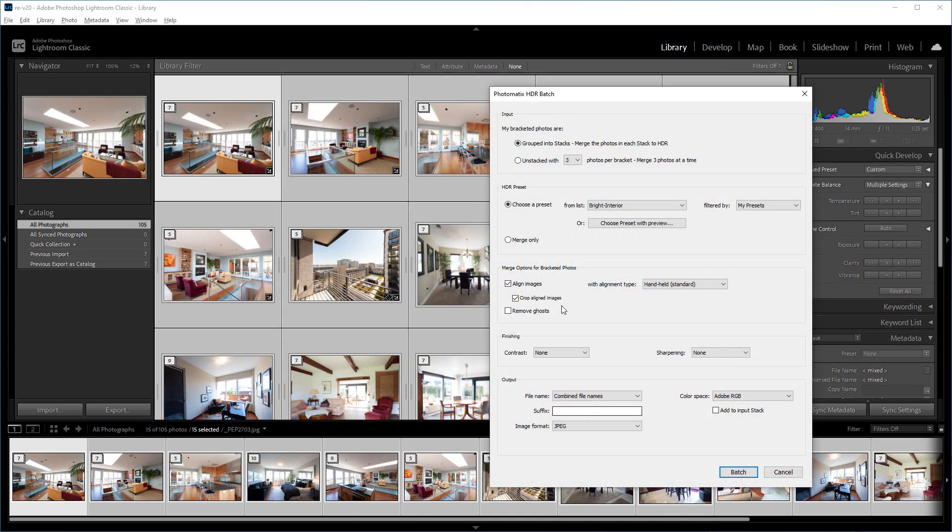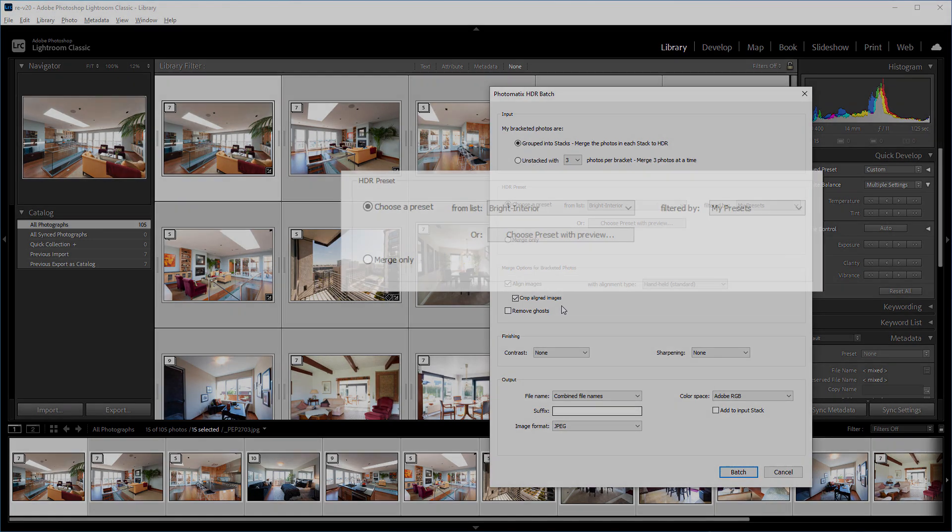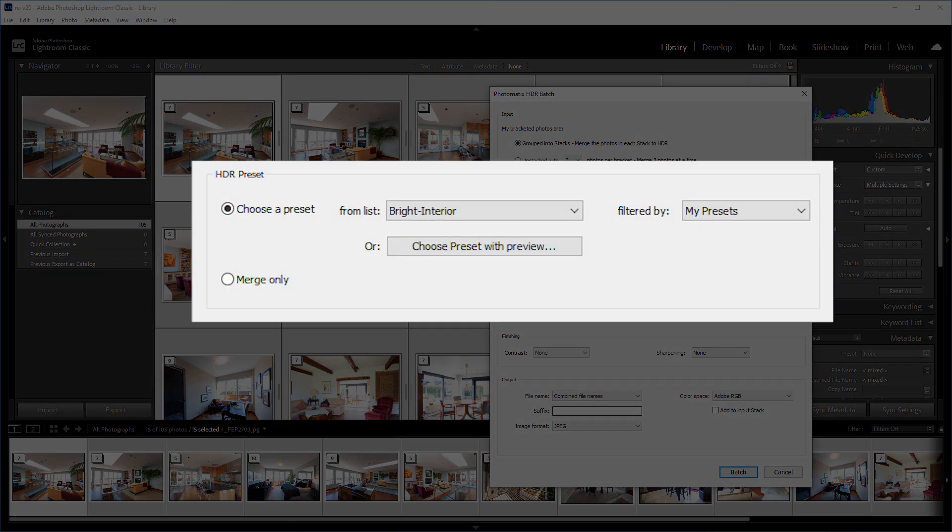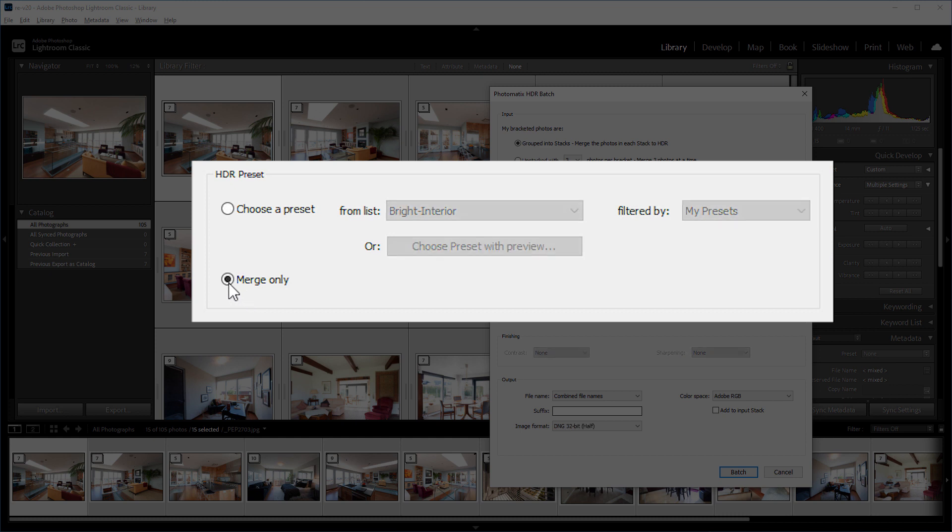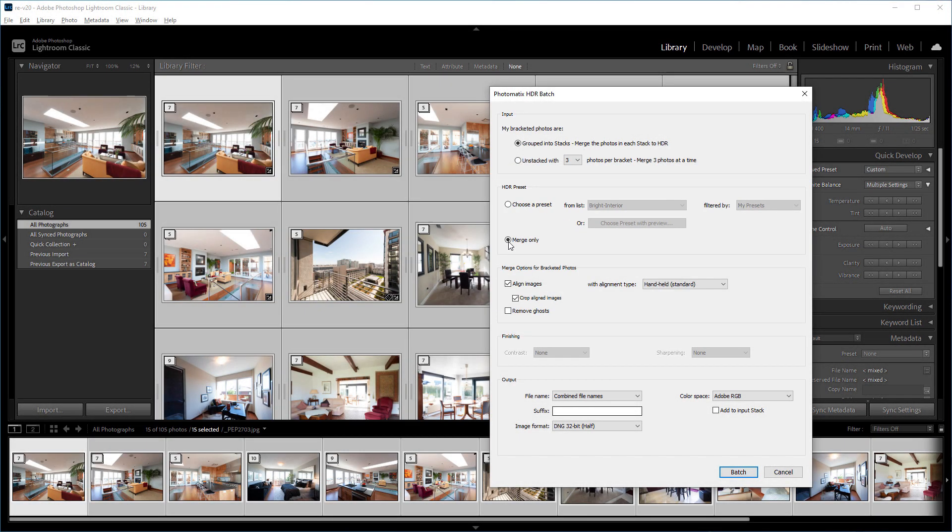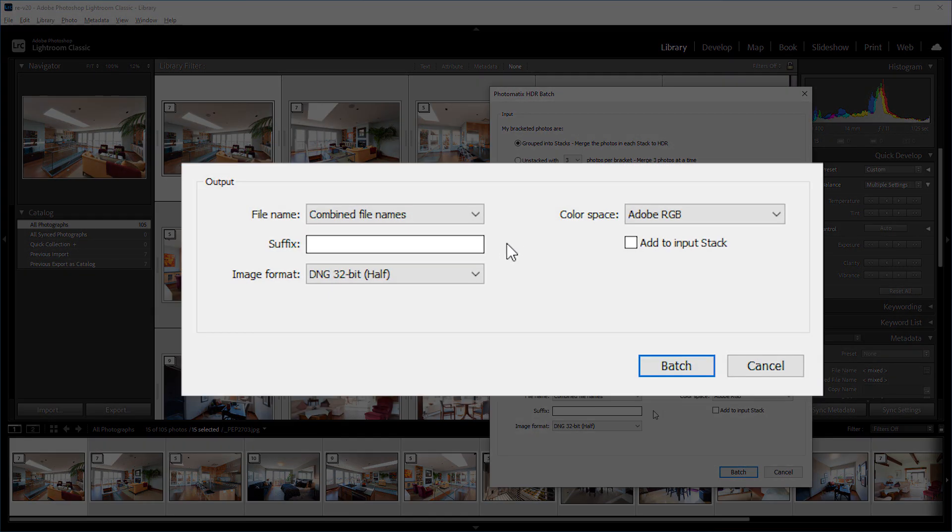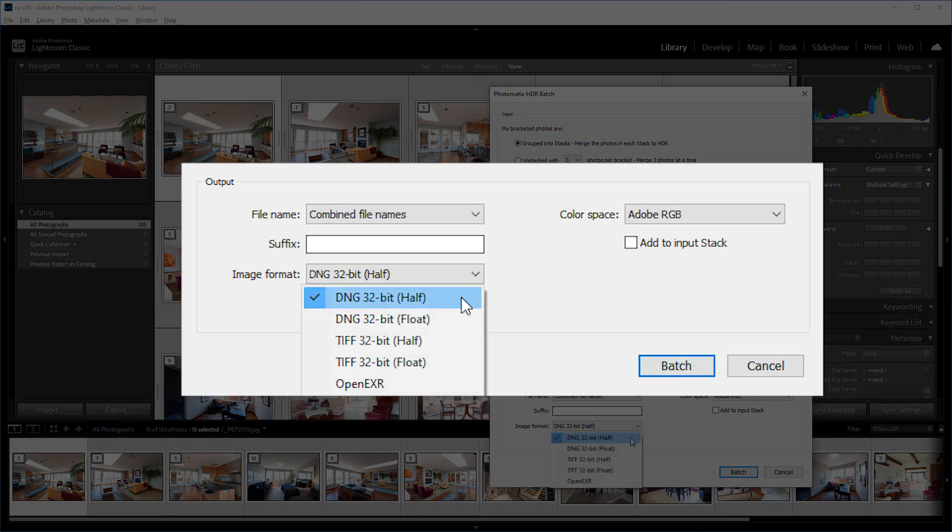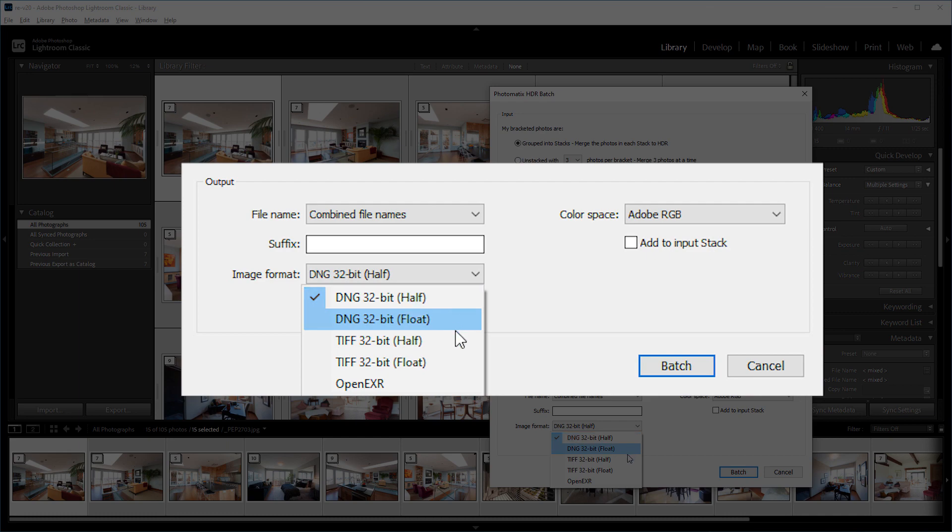The plugin has another feature for merging photos. Instead of choosing a preset, you can just merge the photos to 32-bit HDR images and then adjust them entirely within Lightroom. You can save them in DNG or TIFF format.